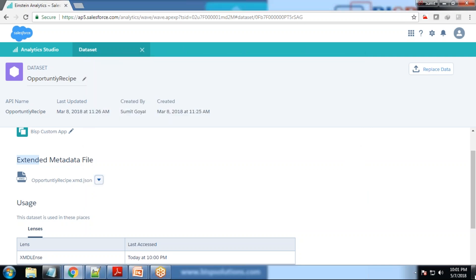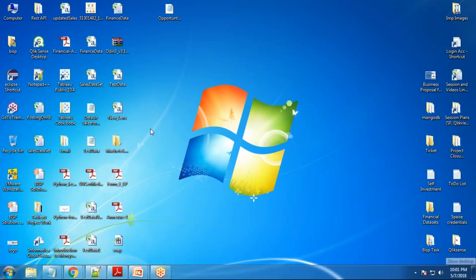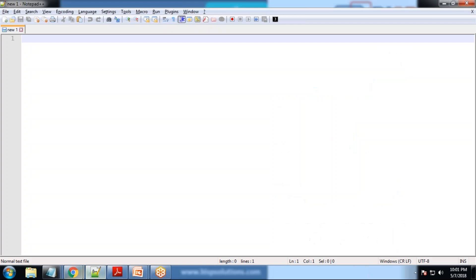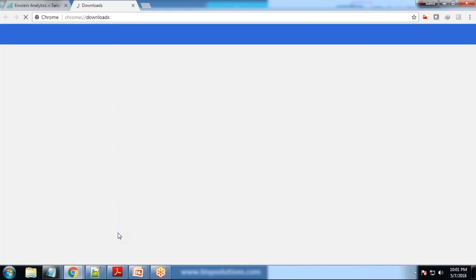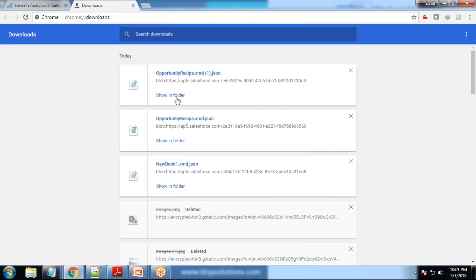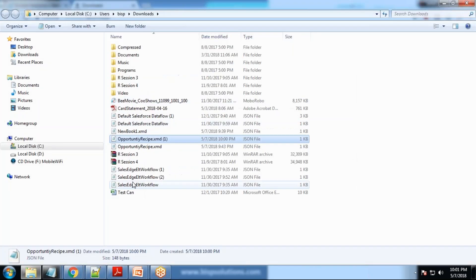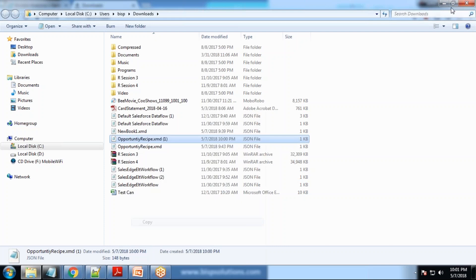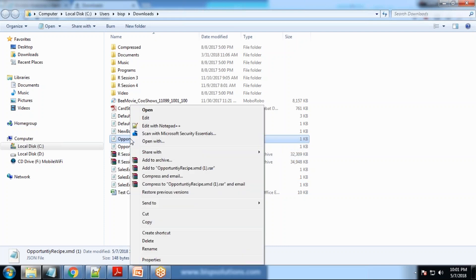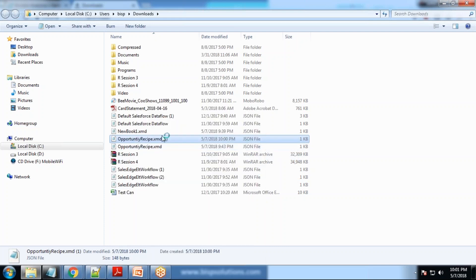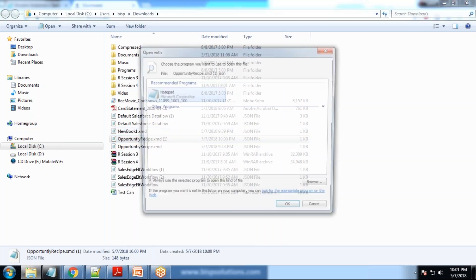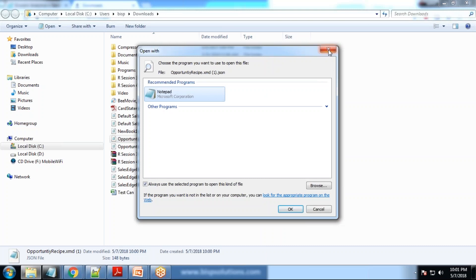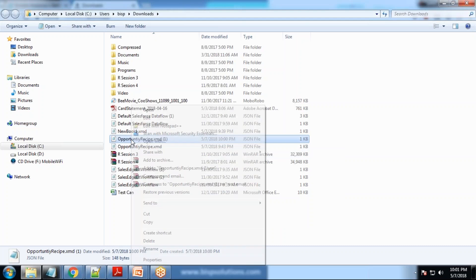Let's look at the file. That's my opportunity XMD metadata one. That would be in downloads. Let me open that folder, the download folder. Let me open with notepad plus plus.